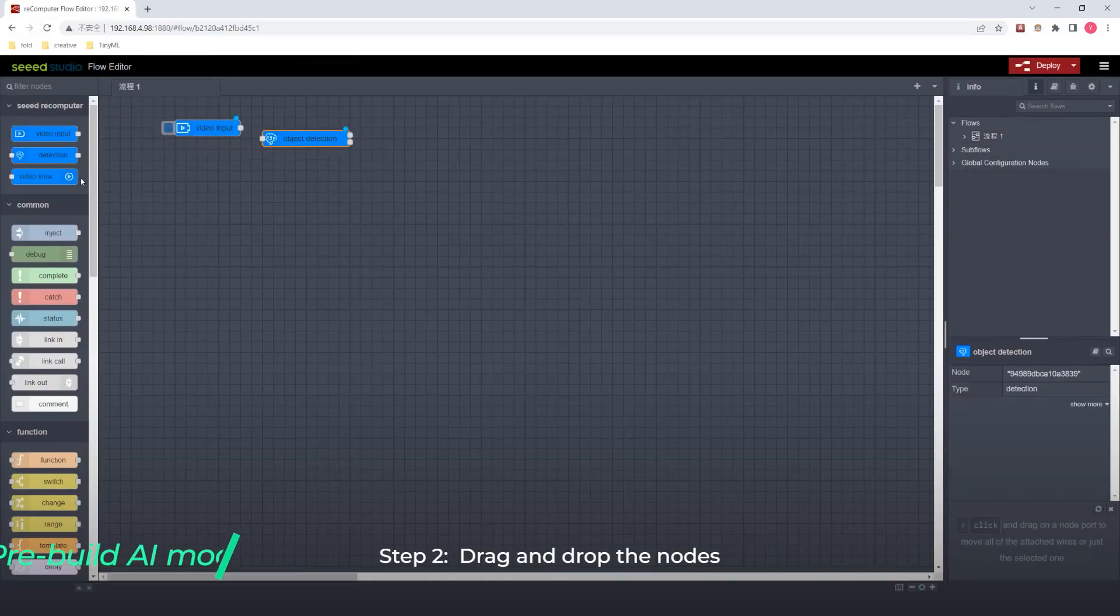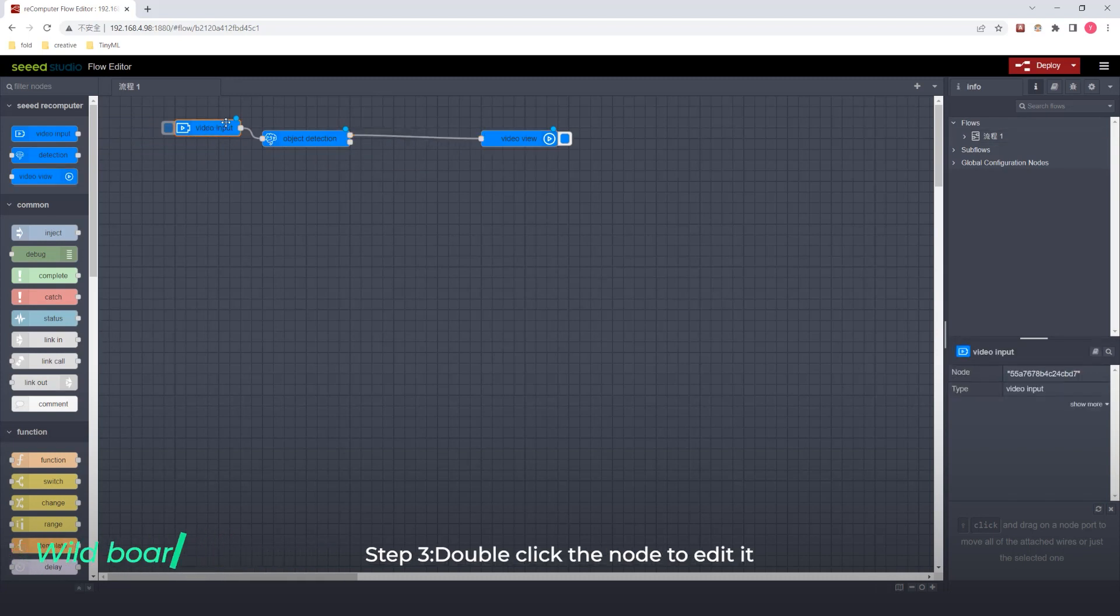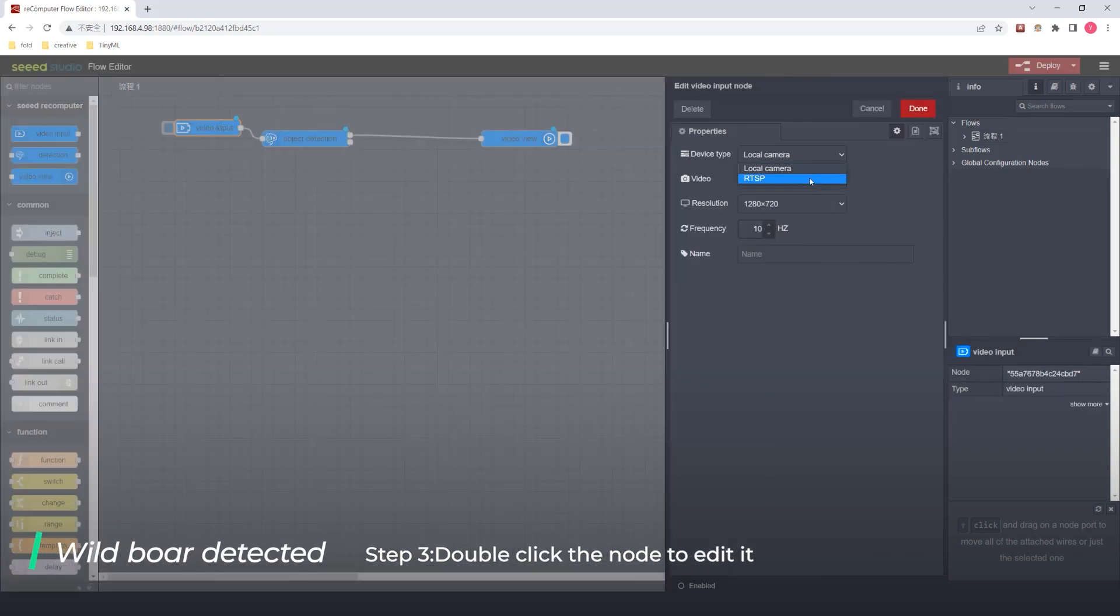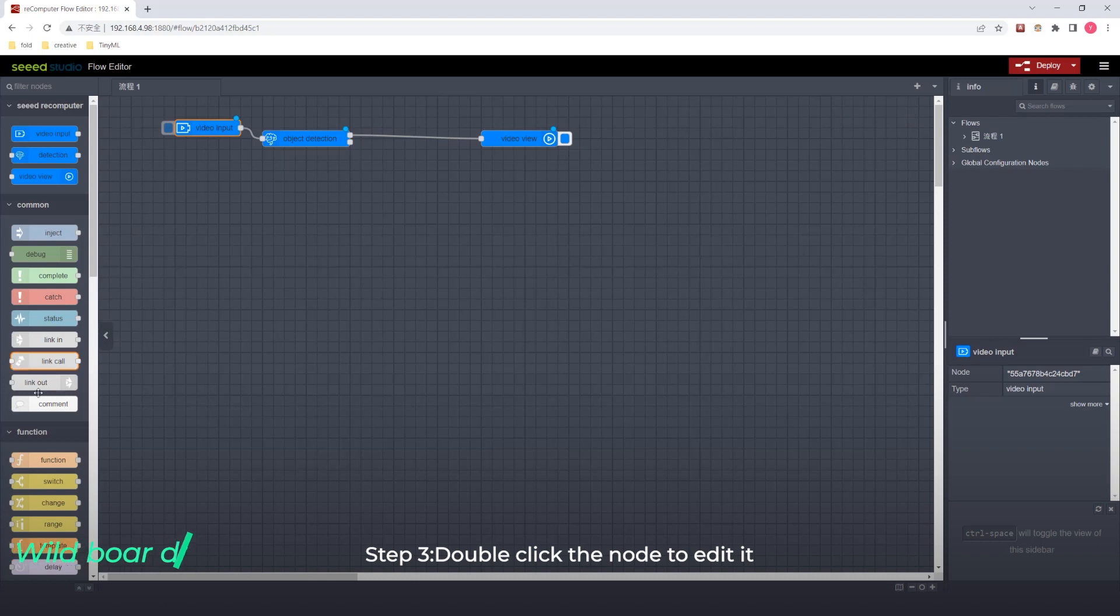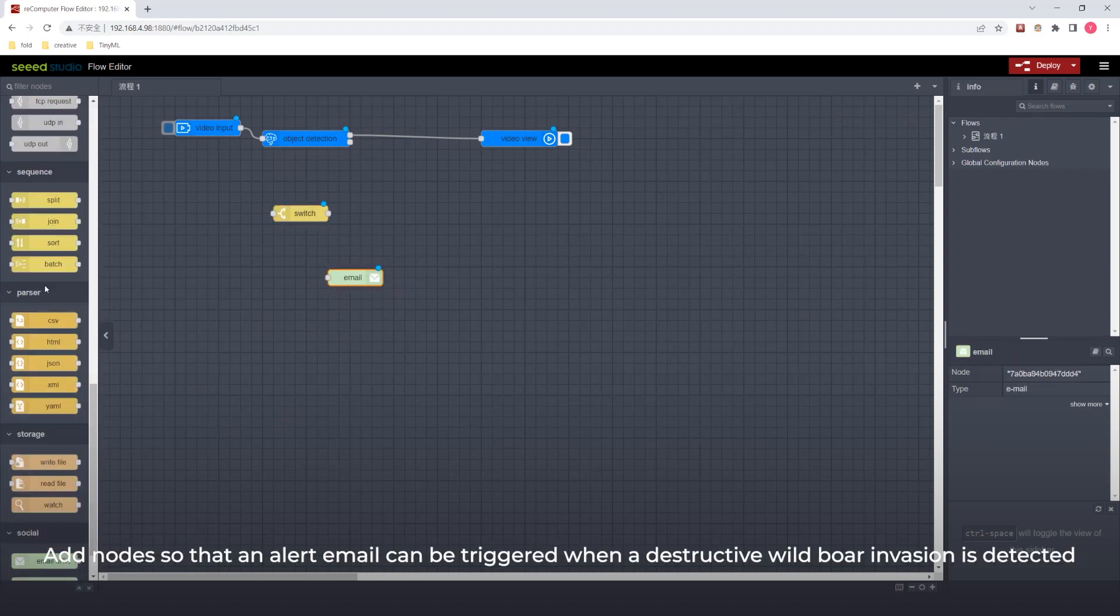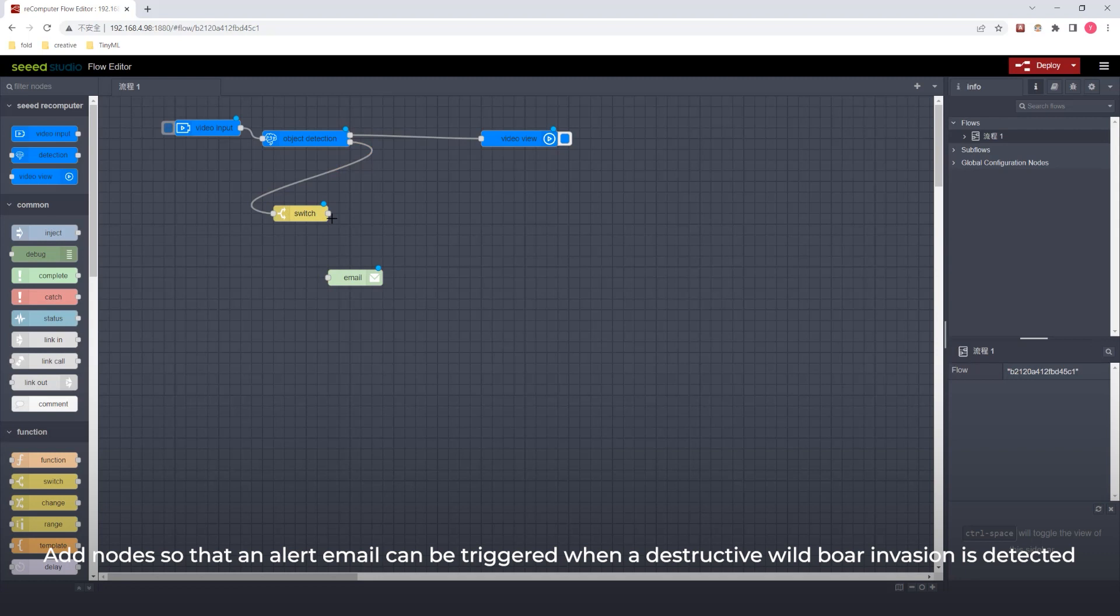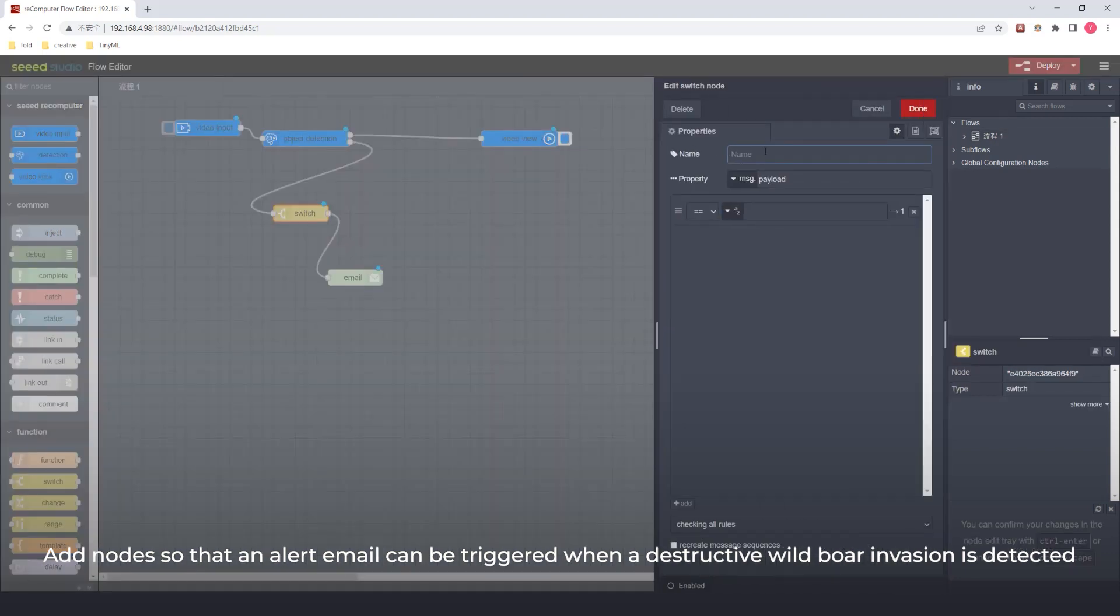Step two: Drag and drop the nodes. Step three: Double click the node to edit it. Add nodes so that an alert email can be triggered when a destructive wild boar invasion is detected.